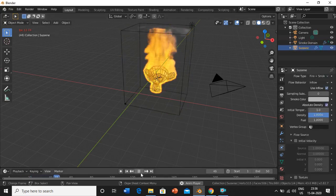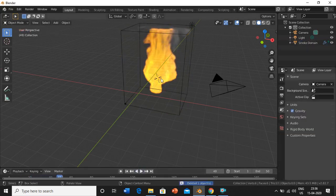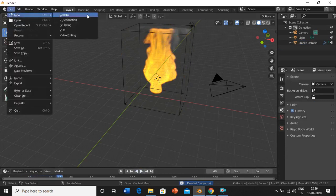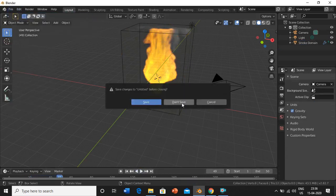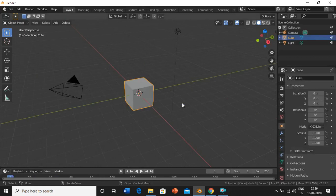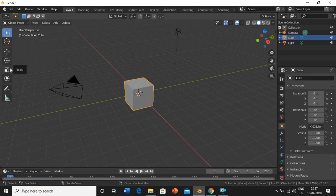First I'll delete everything and open a new file. When you open the software, this is what you see — the first page. You can see a cube here, and on the left you can see various options like select box, cursor, move, rotate, scale, etc.